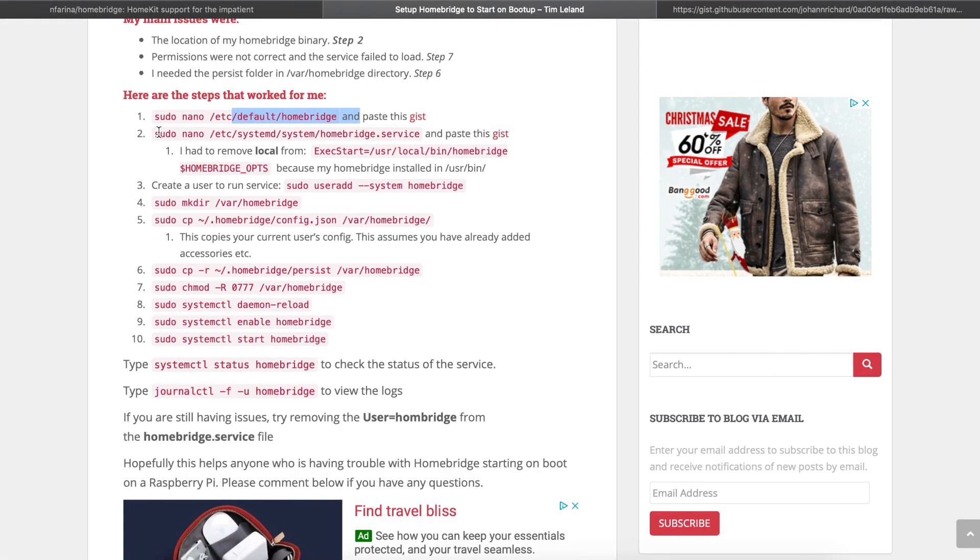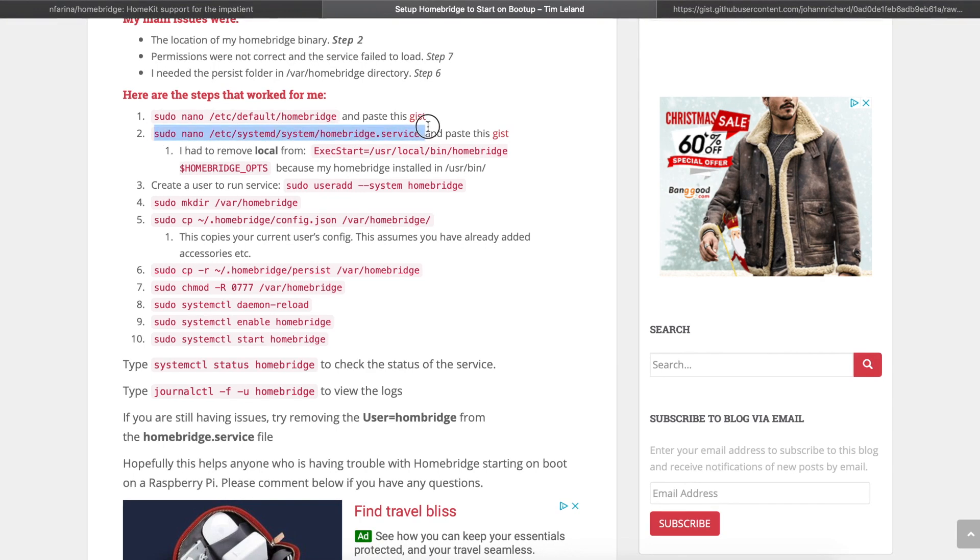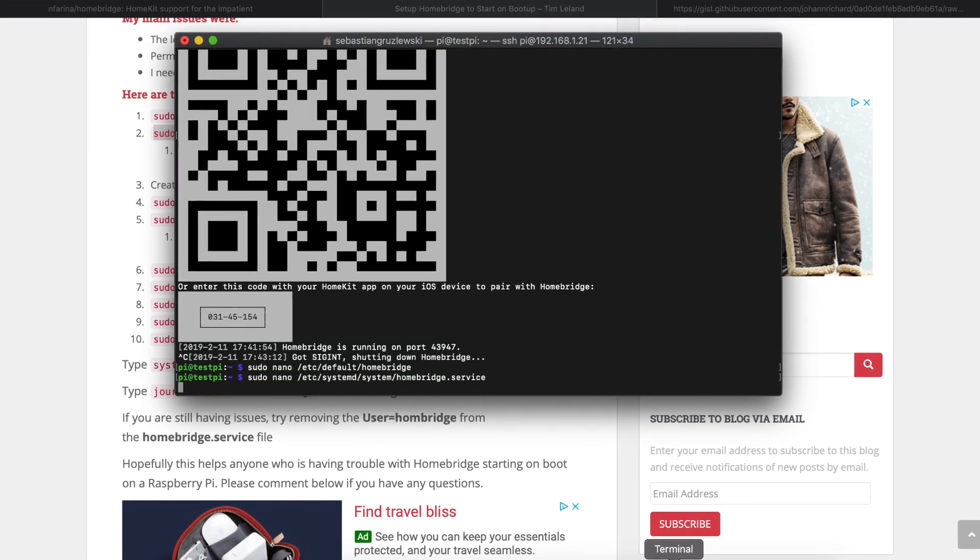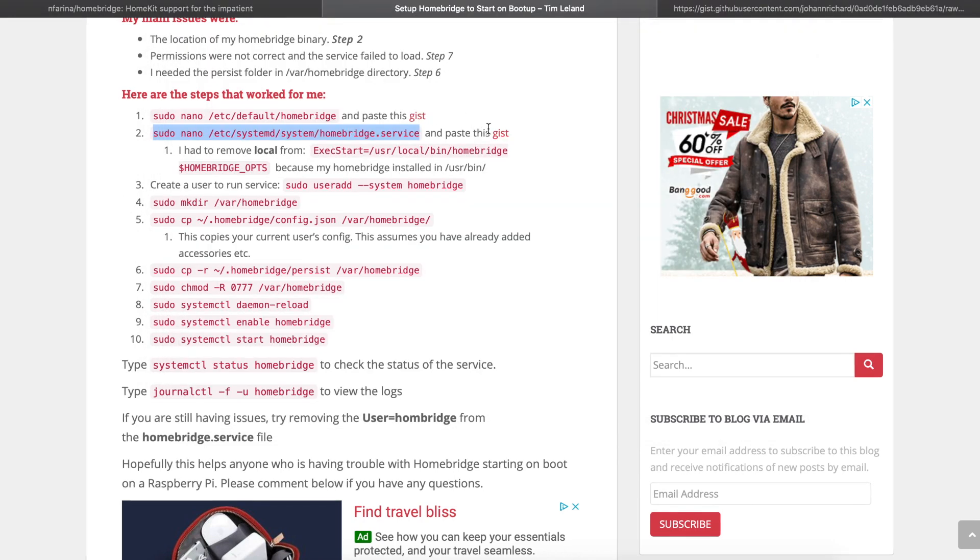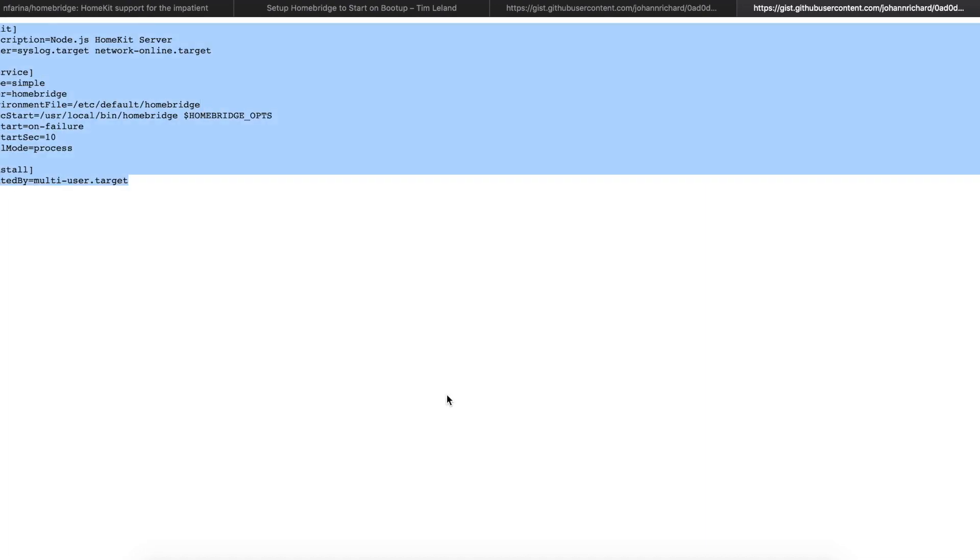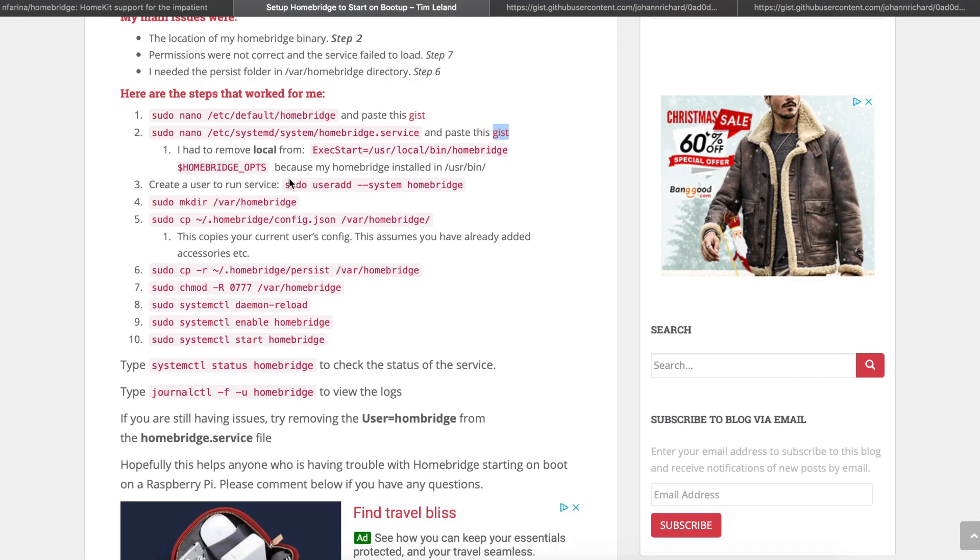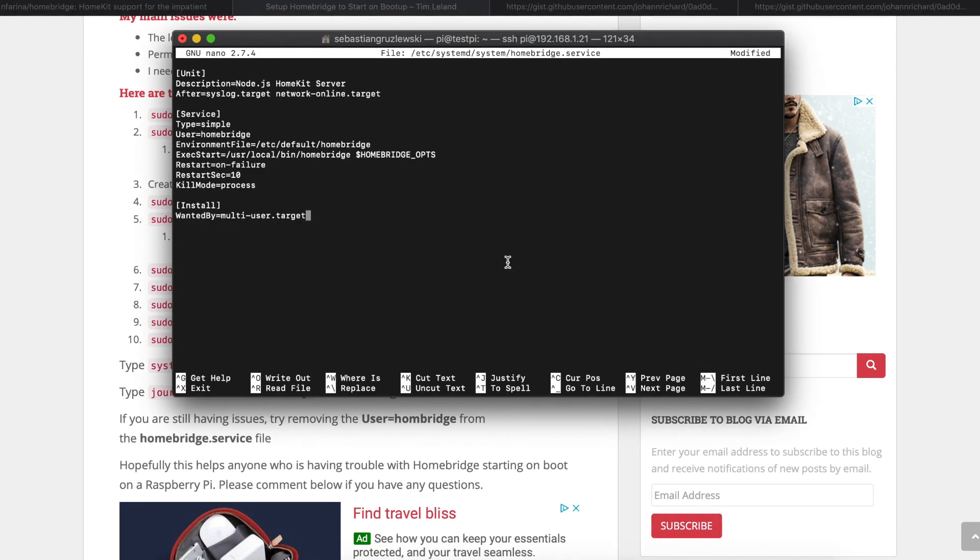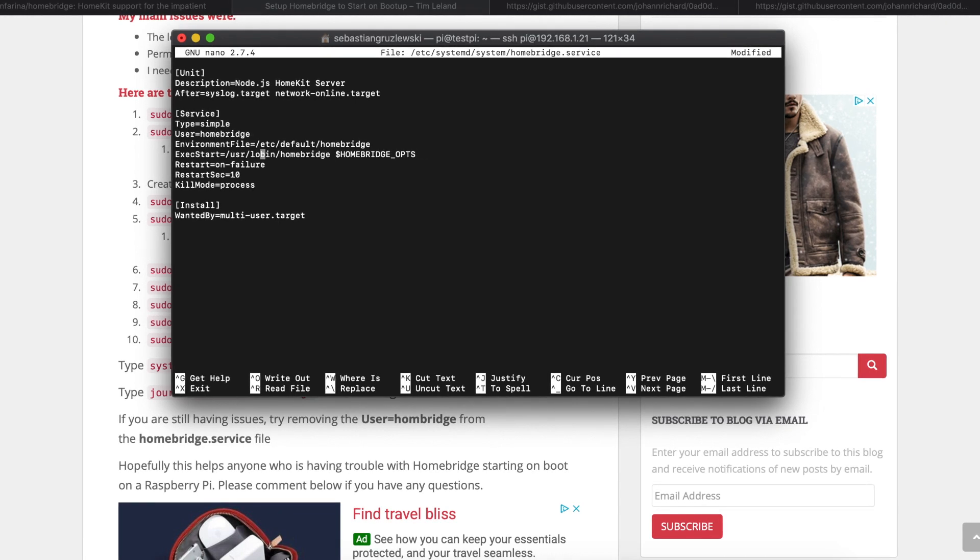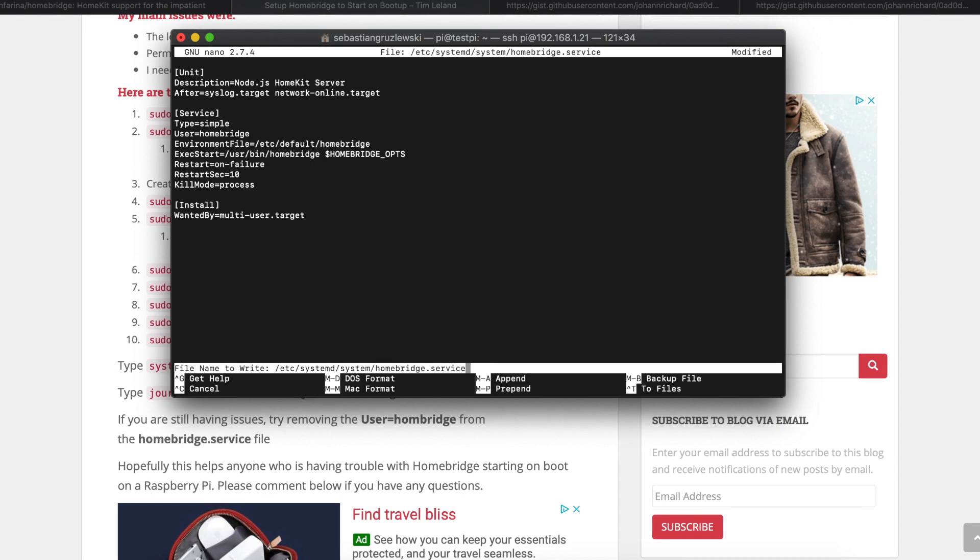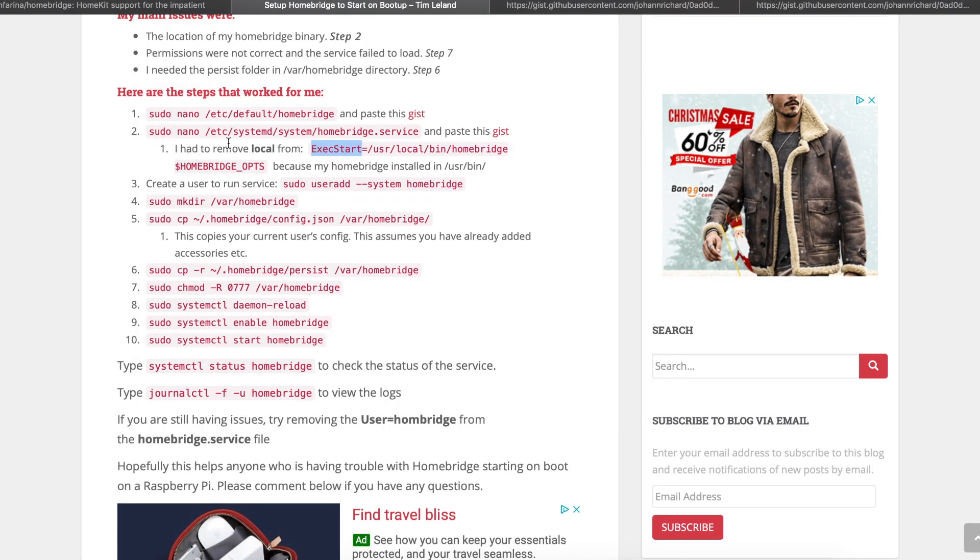Now we have to do step two. Copy this and paste it into the terminal window and press enter. Here we have to do the same thing. Open this and copy the contents into the terminal window. Now we have one more thing to do. The author of this guide is saying that he had to remove local from exec start. I found out that we will need to do this also so this guide works. Delete this local and press ctrl X, press Y, and press enter. We have the second step done.